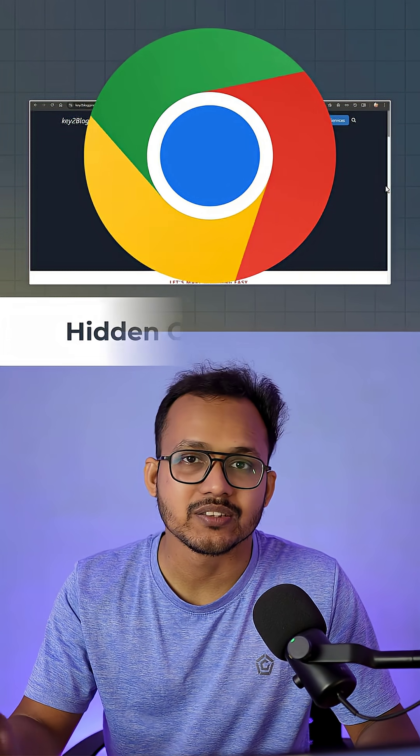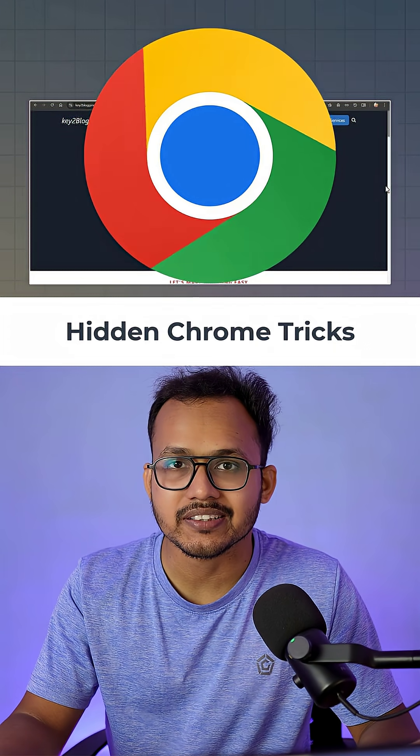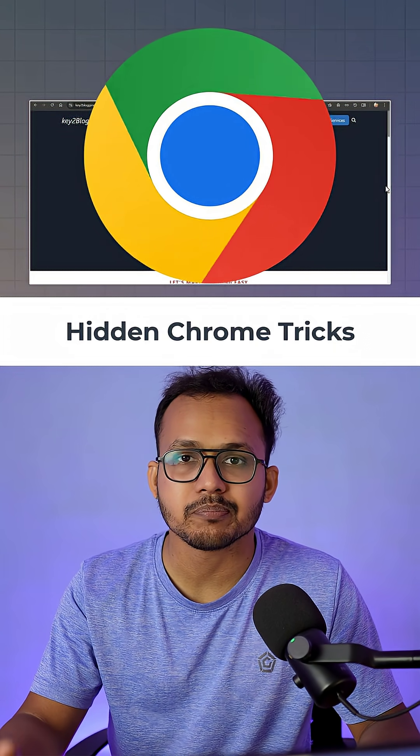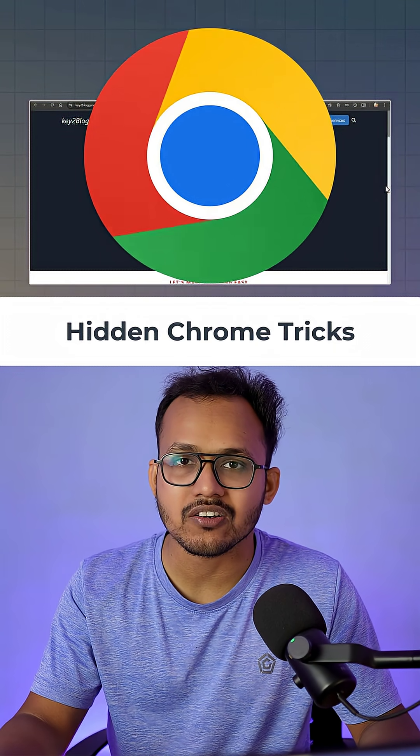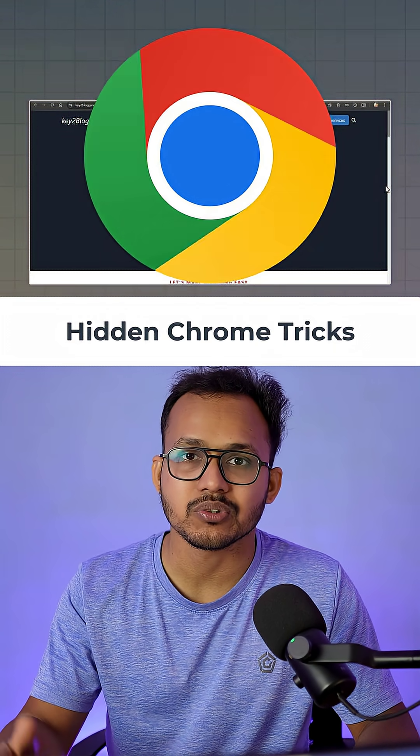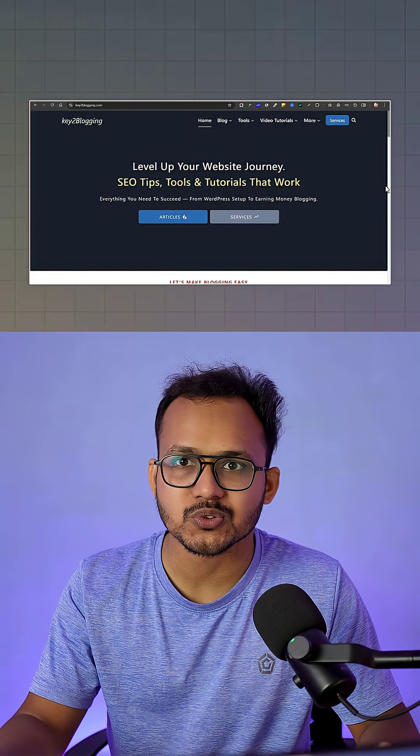I'm sure most of you don't know about this secret Google Chrome trick where you can preview any link on the internet without opening it. Let me show you how to enable it.